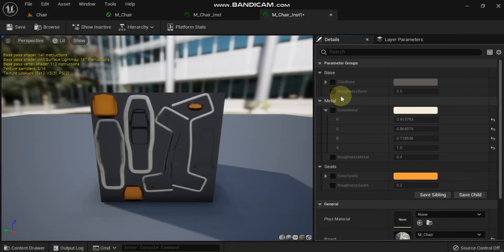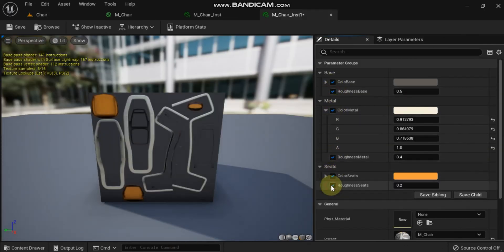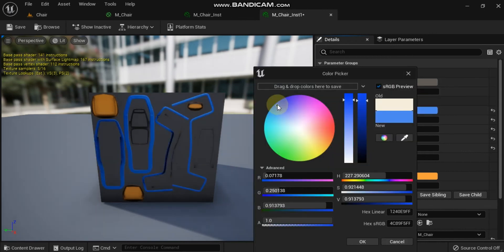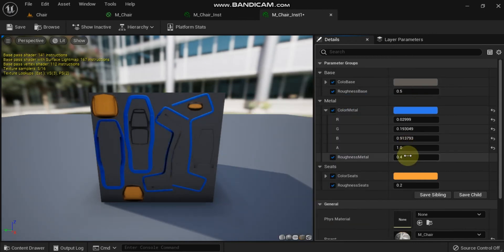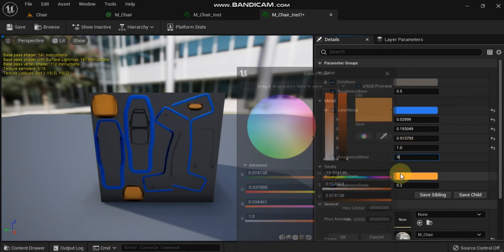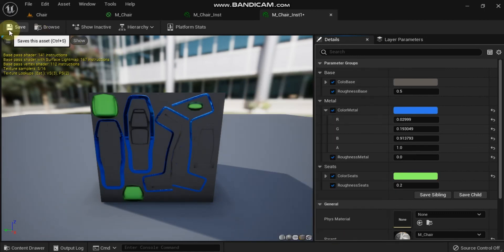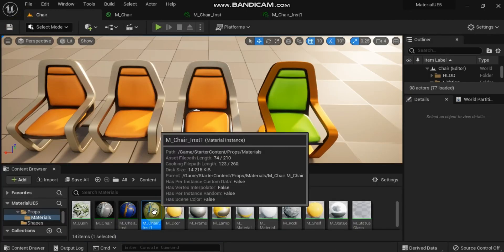Note that if you change the parent material it can completely change the appearance and properties of the material instance. The parameters you were using before may no longer be available in the new parent.